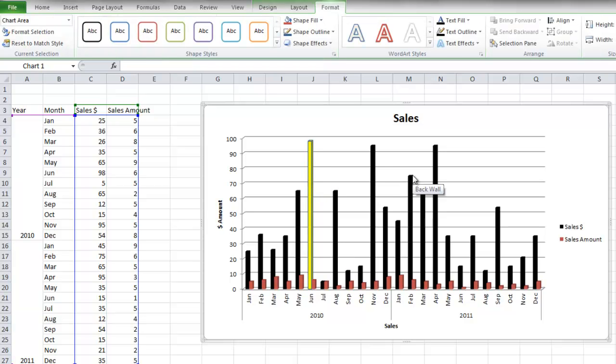And that's a basic way of inserting a chart using Microsoft Excel. If you have any questions, please email me. Once again, my name is James Fox, and I'll see you next time.